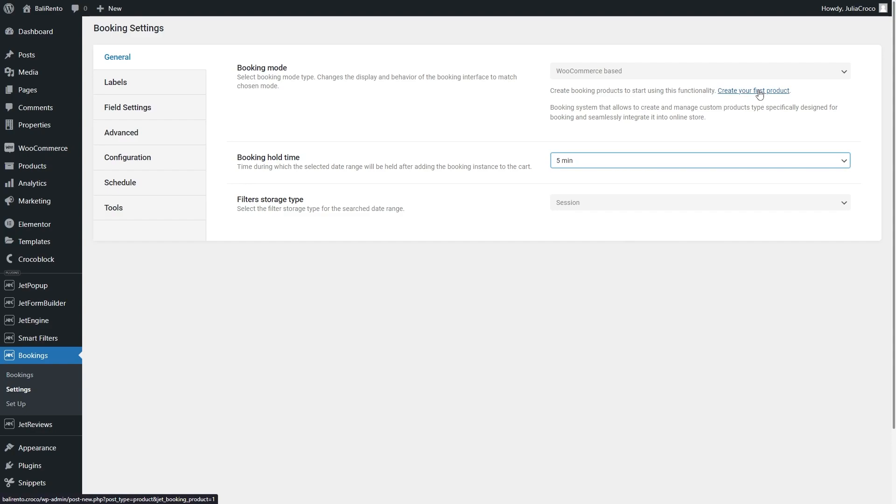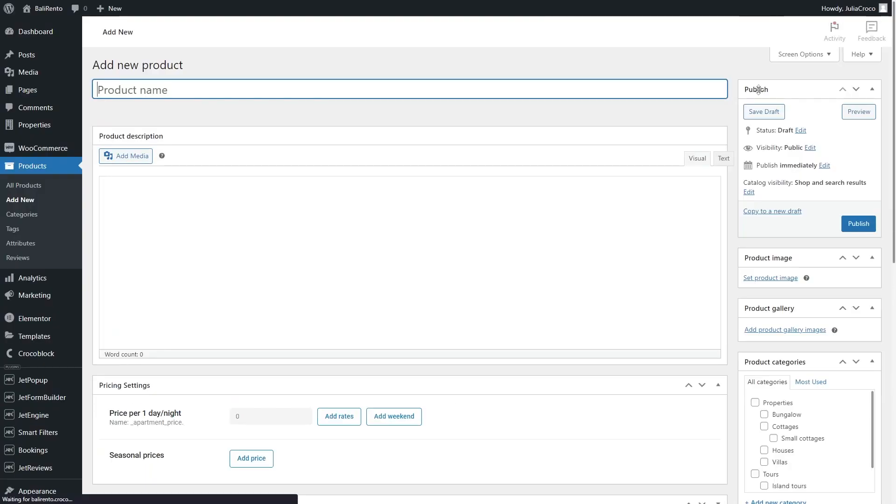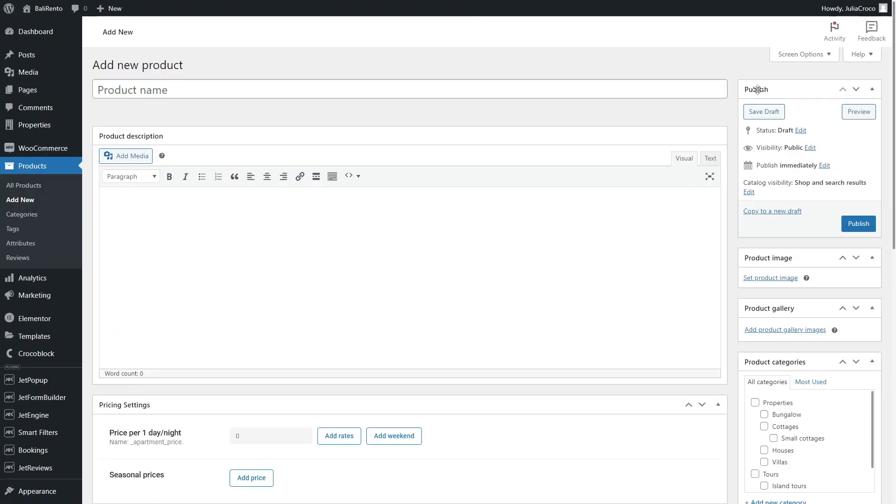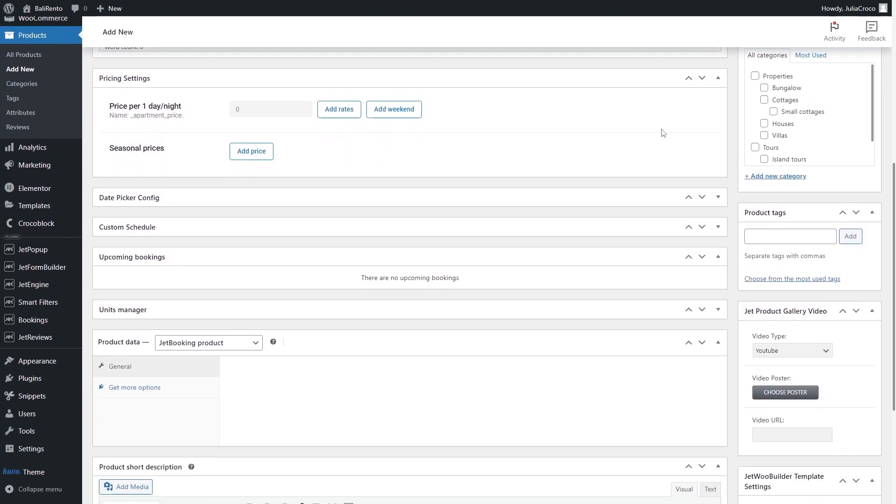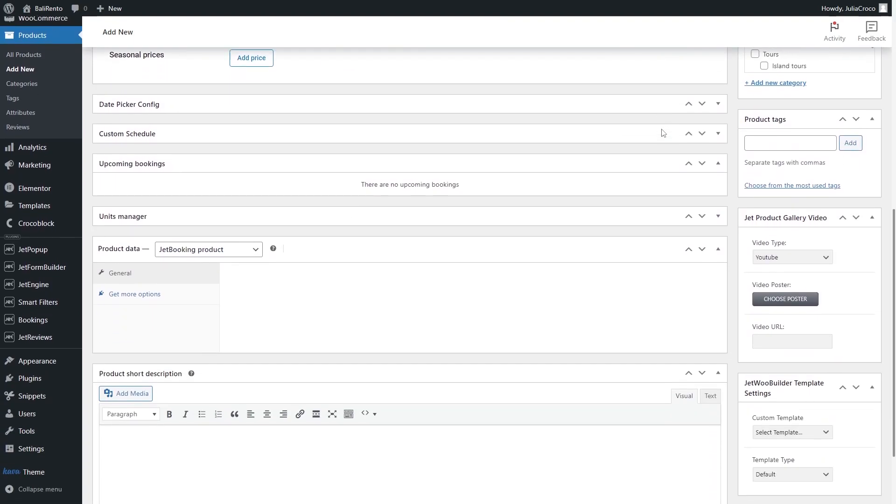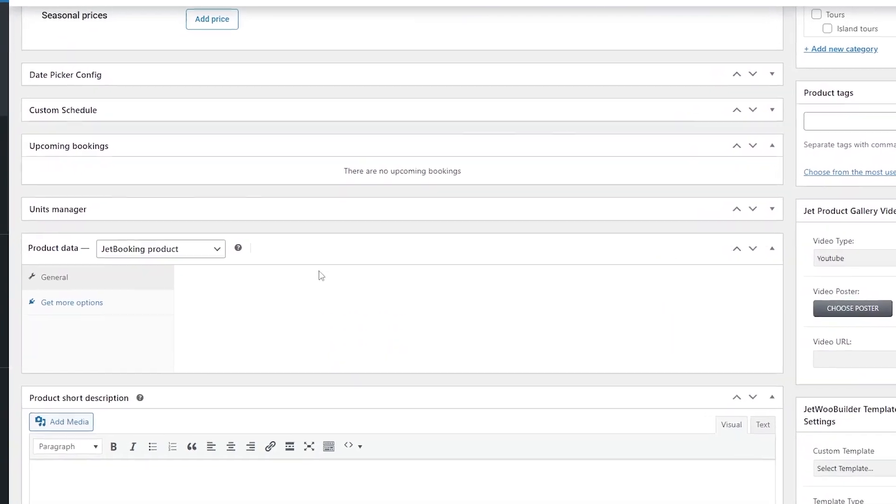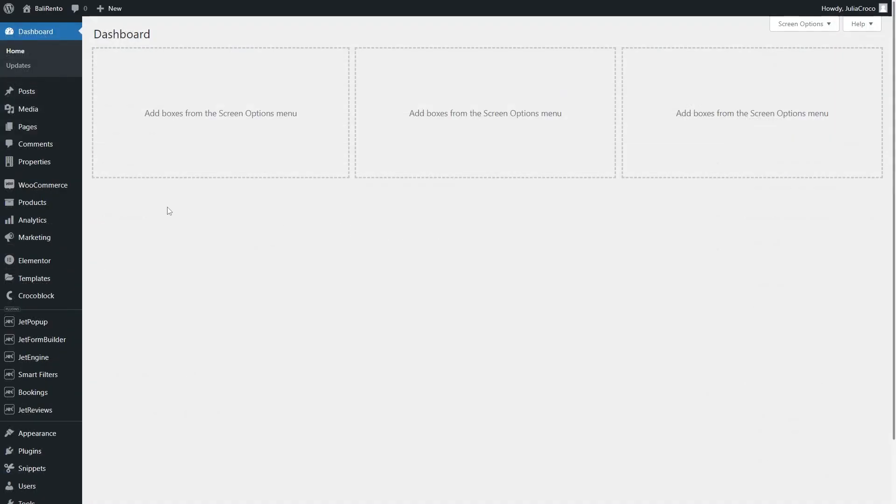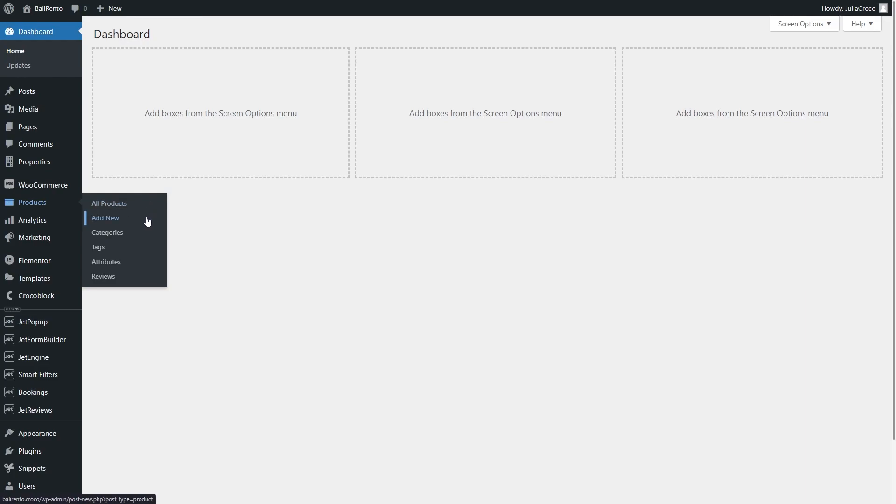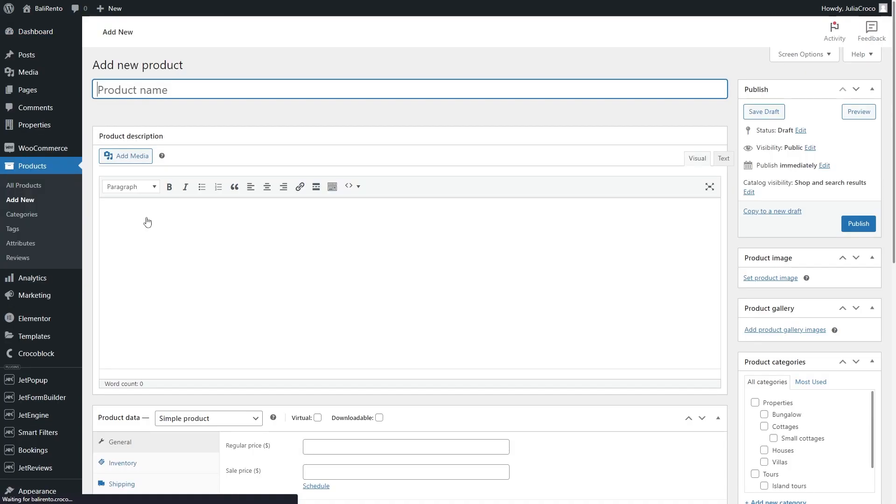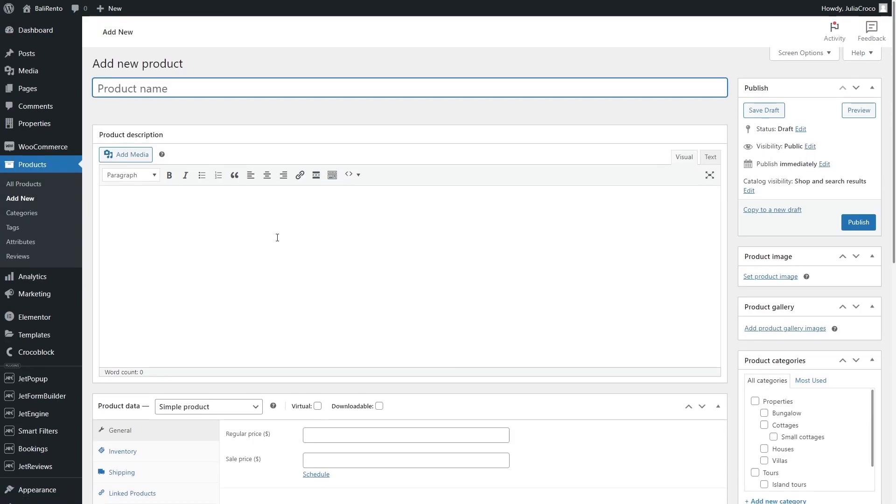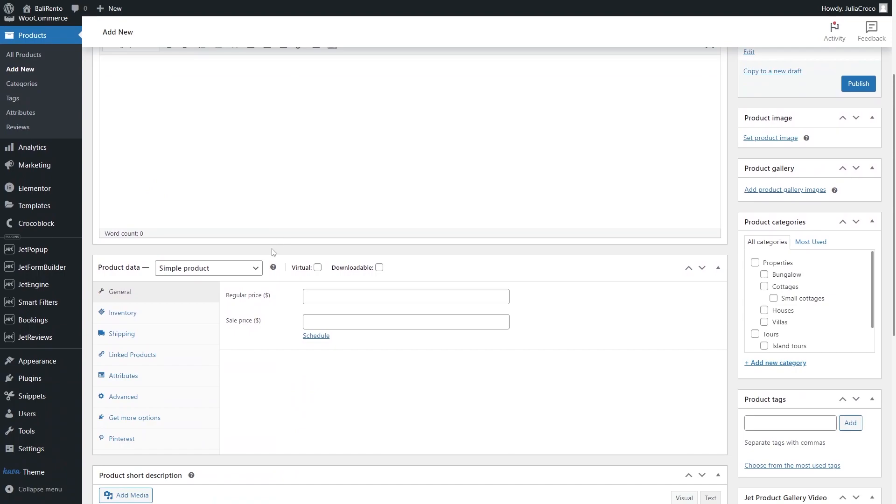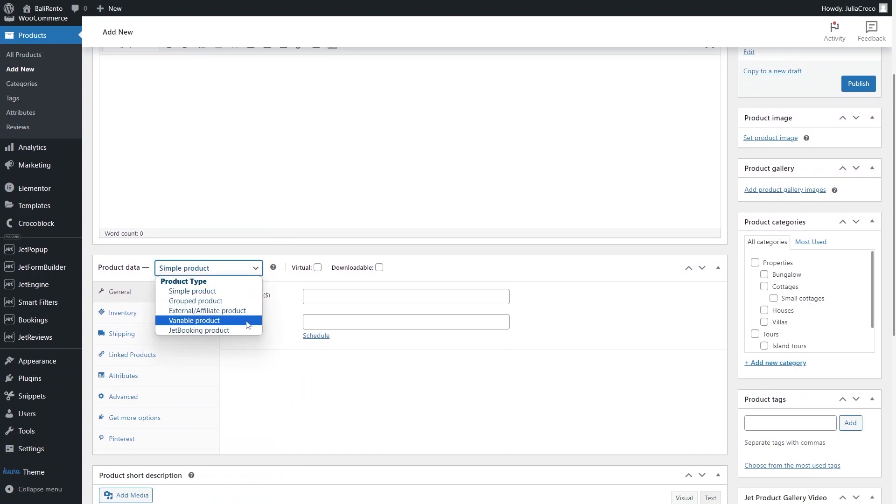Once you click the link that leads to the new product page, there will be the pre-selected JetBooking product option from the product data drop-down menu, or you can also go to the products, add new tab. And since it displays the default settings, you will have to select the JetBooking product option right here.